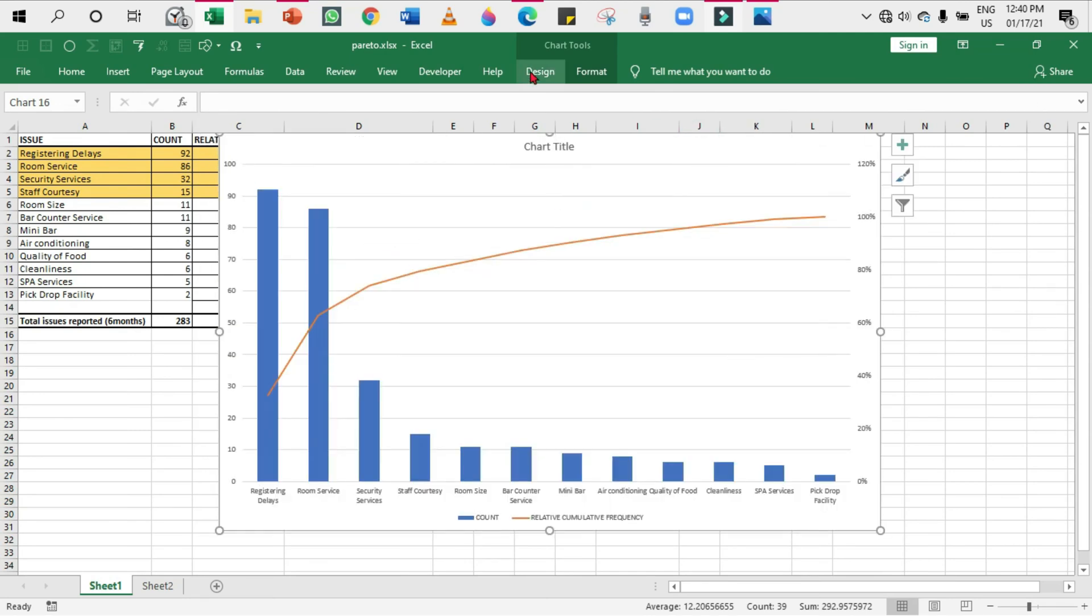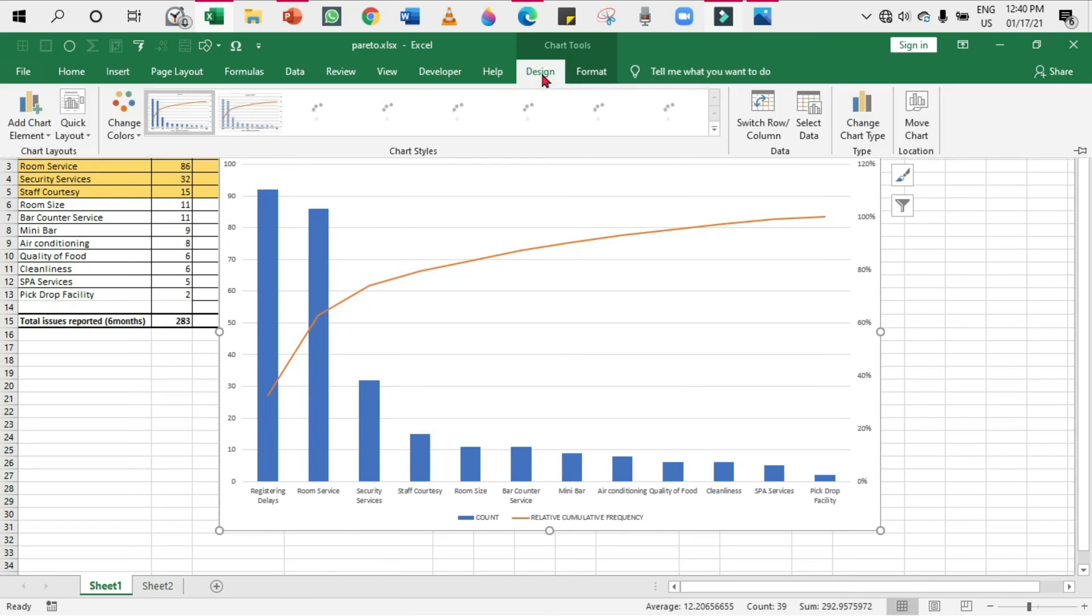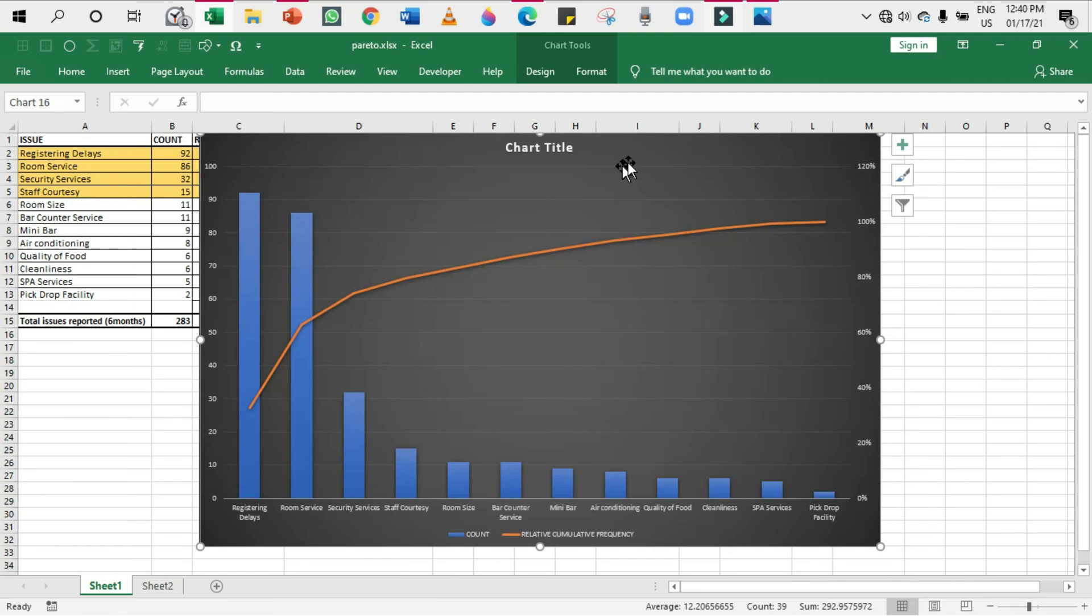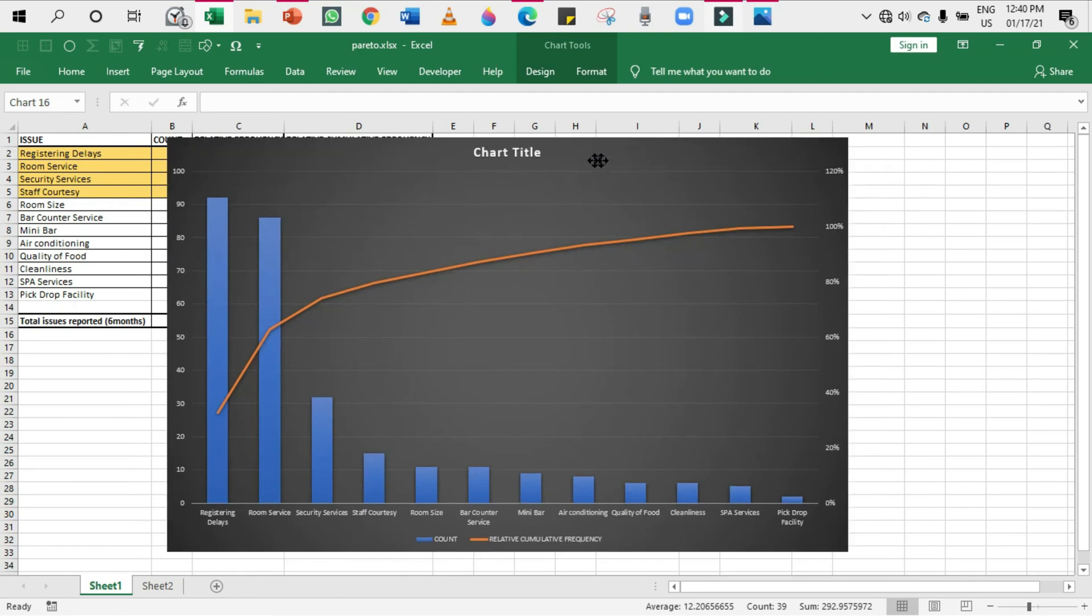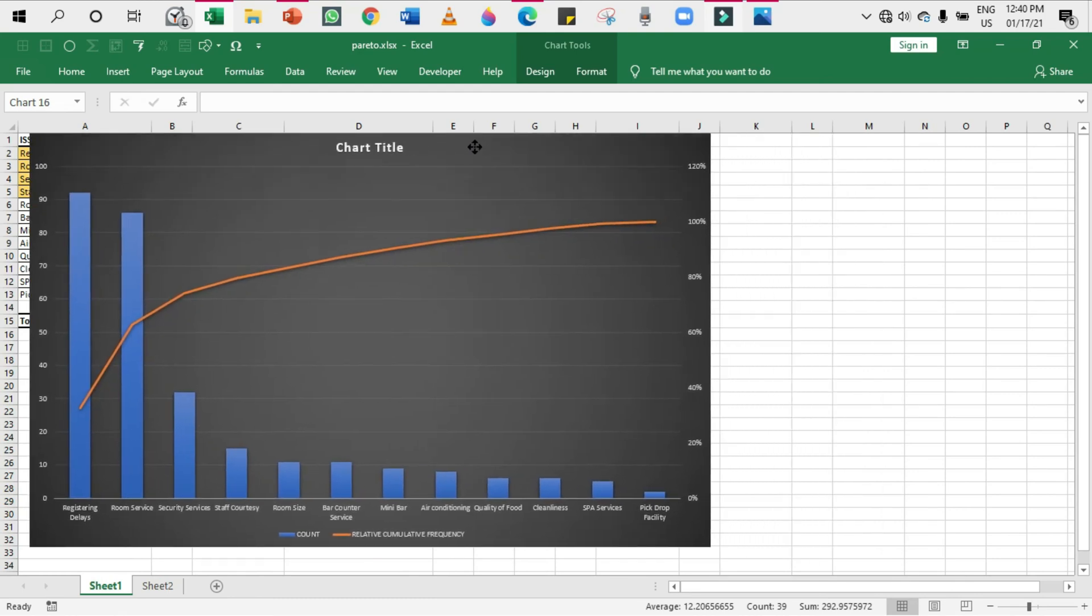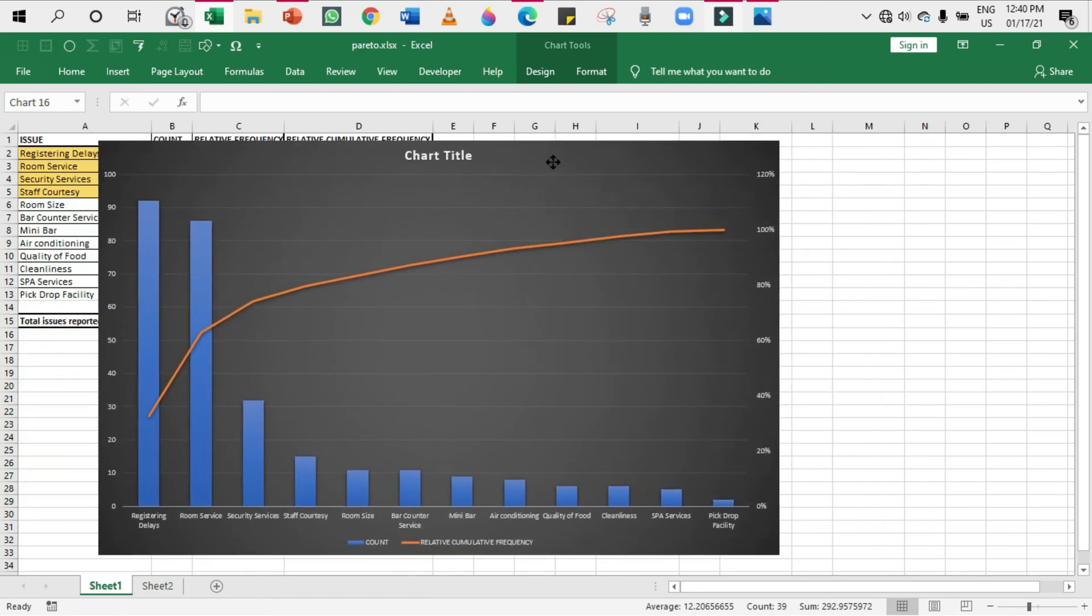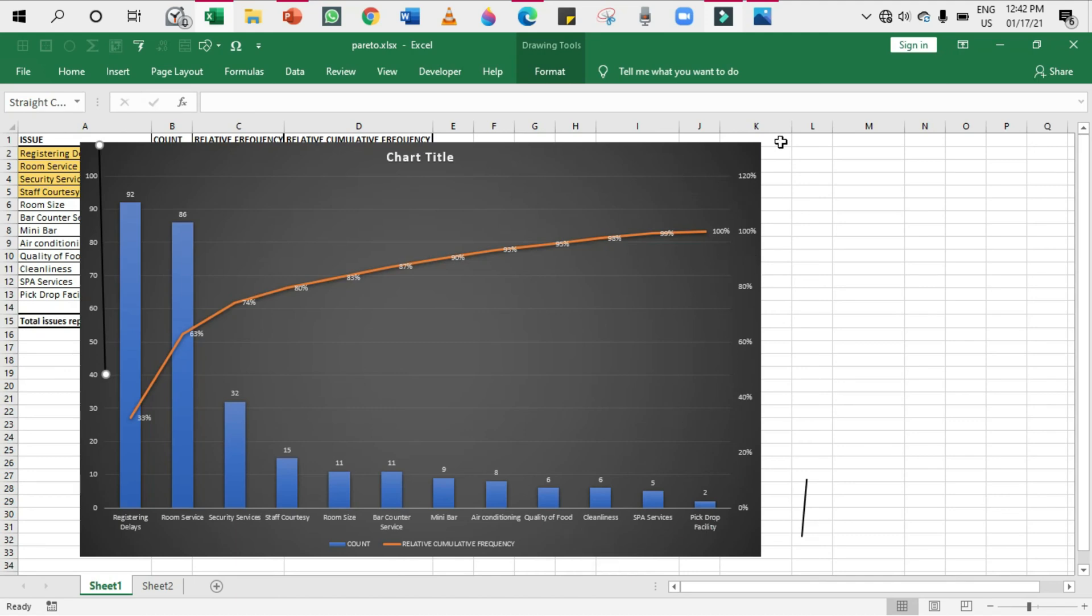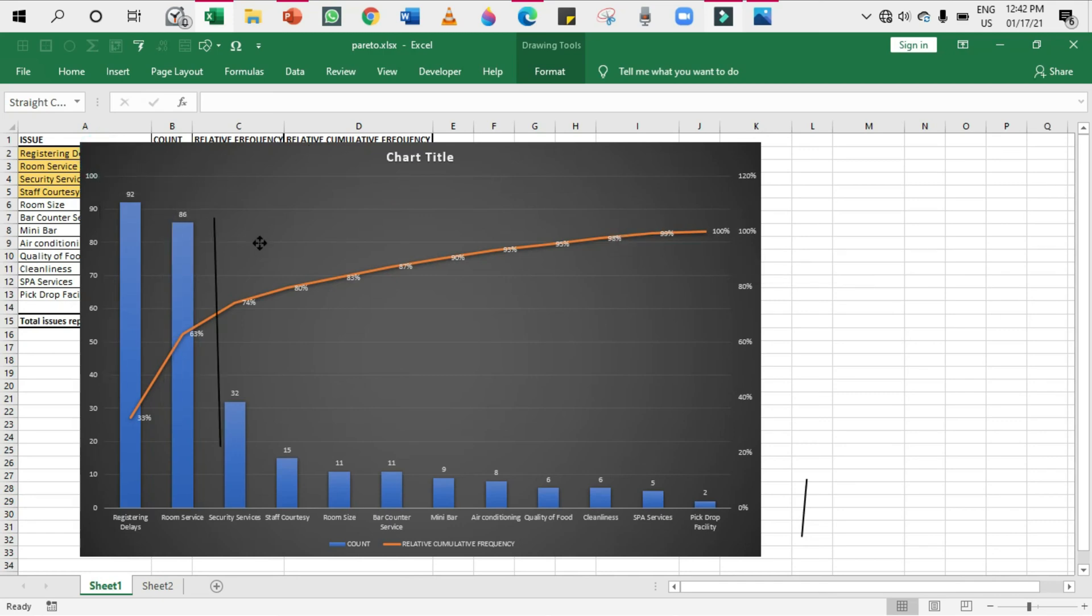From here you can see that the x-axis represents the category and the y-axis on the left-hand side represents the count, the absolute frequency. These two belong to the bar charts. And the x-axis, which is the issue, and this right-hand side y-axis represent the relative cumulative frequency.